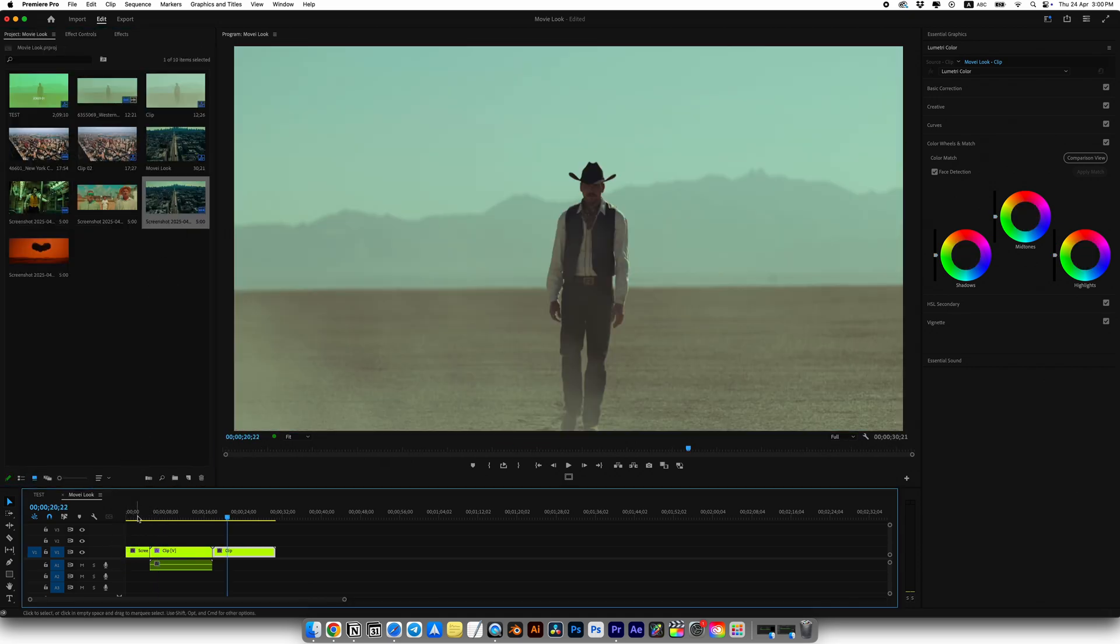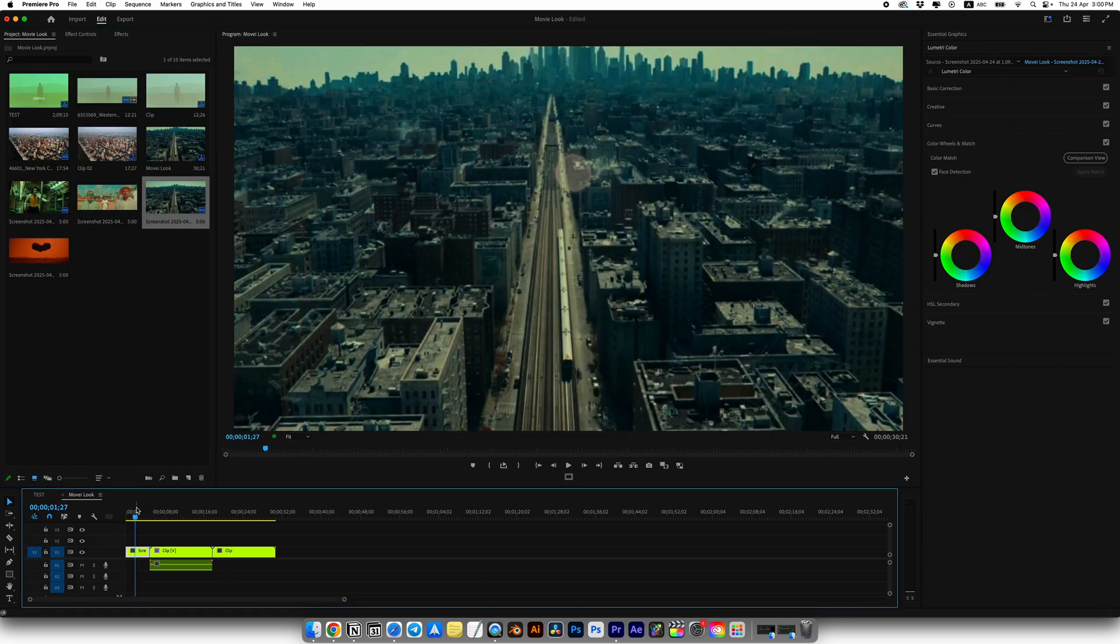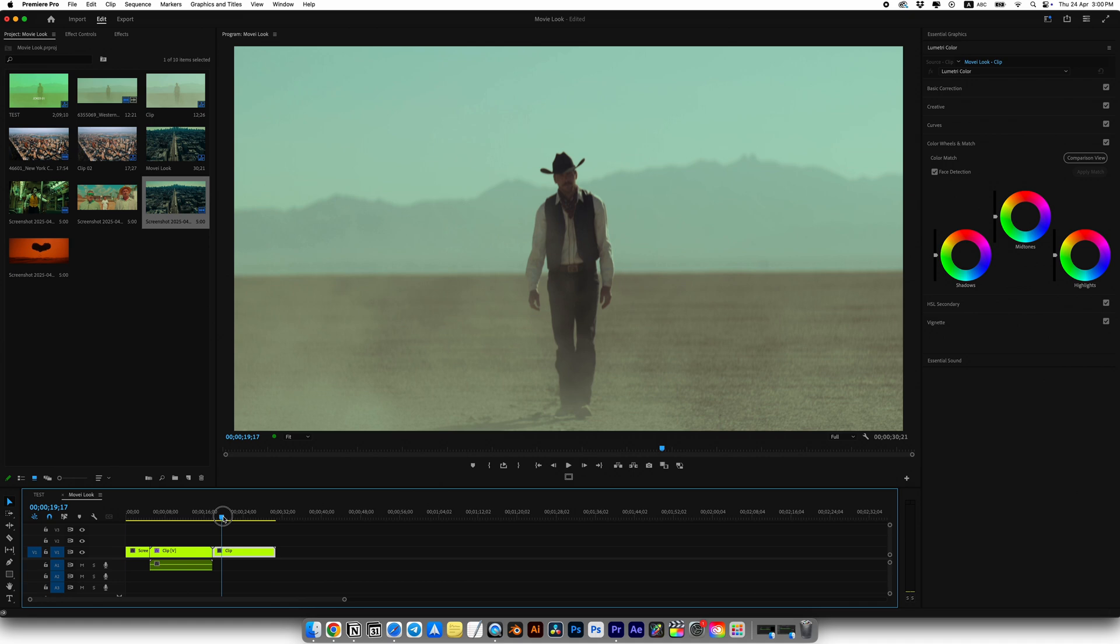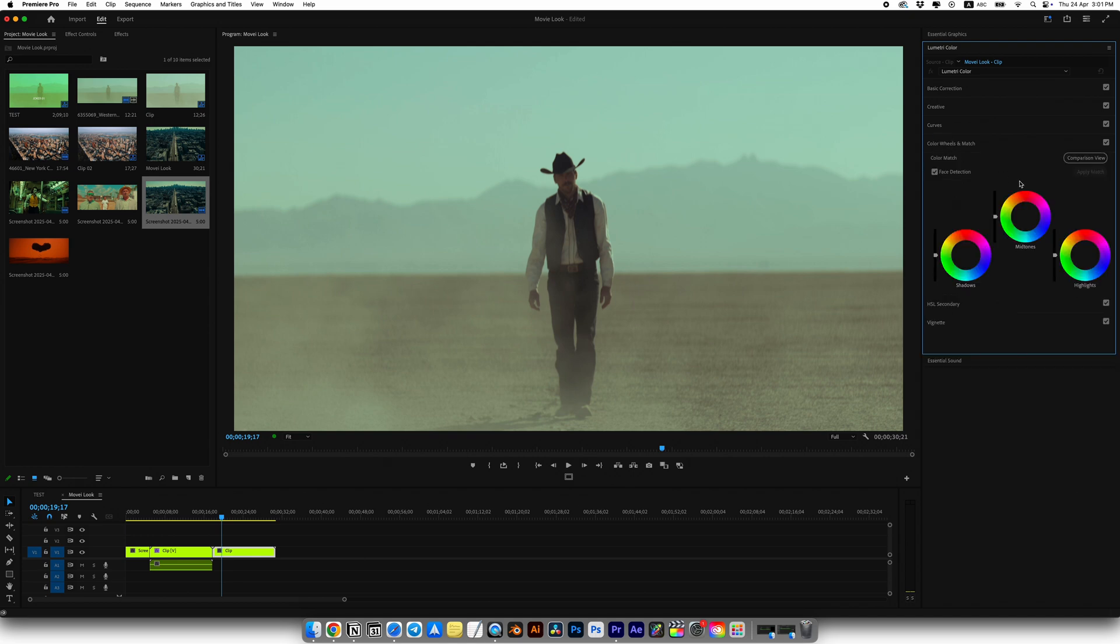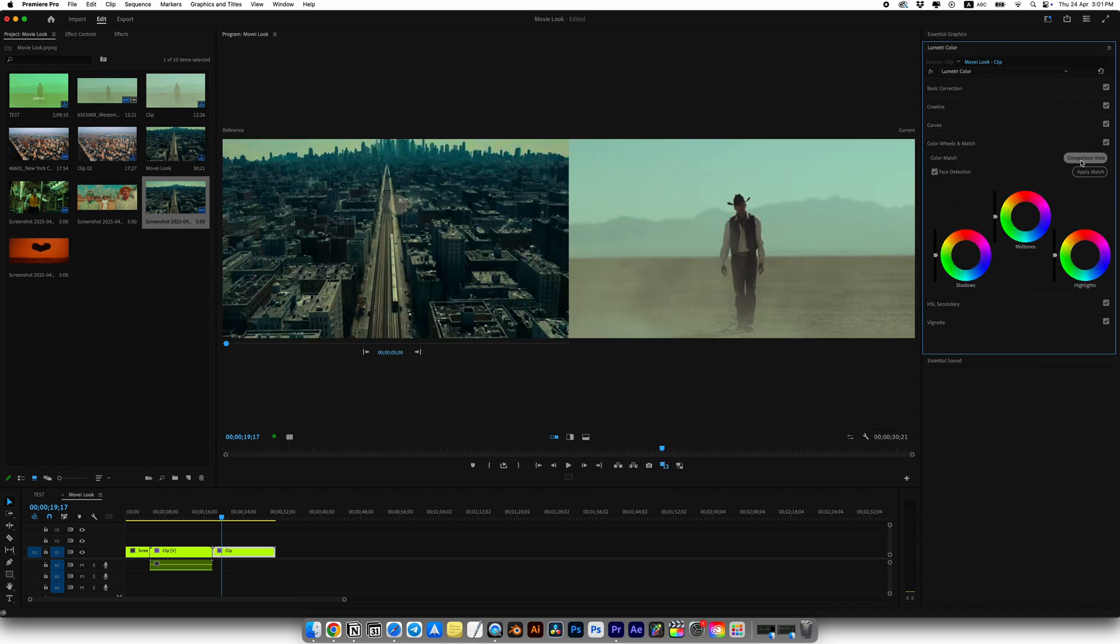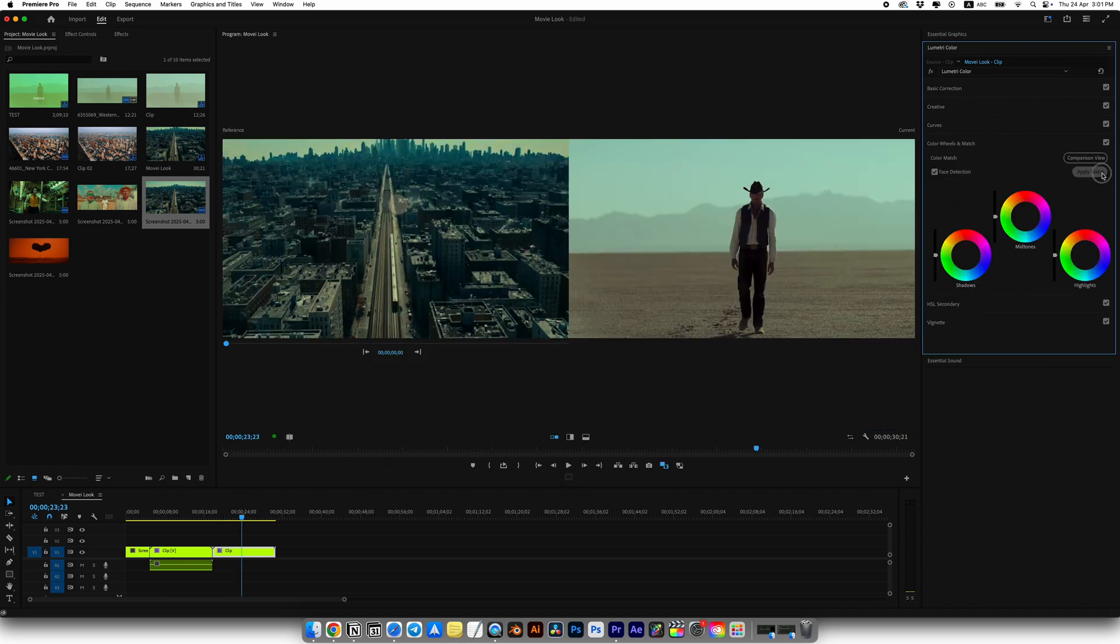Now let's do the same thing but with another reference. Simply replace the screenshot. I'll use the second frame from Joker movie. Select your clip again, go to Lumetri Color and then Color Wheels and Match. Turn on Comparison View and hit Apply Match.